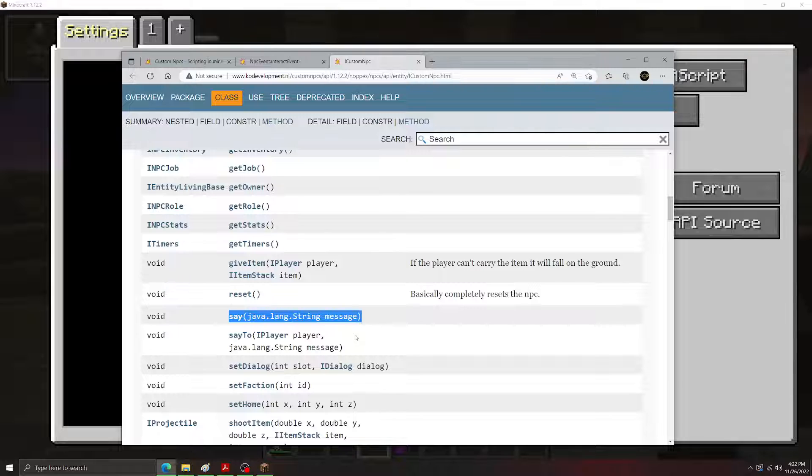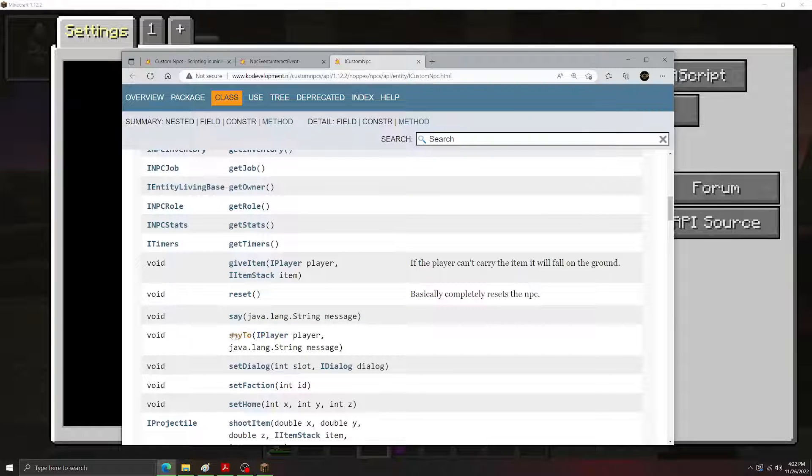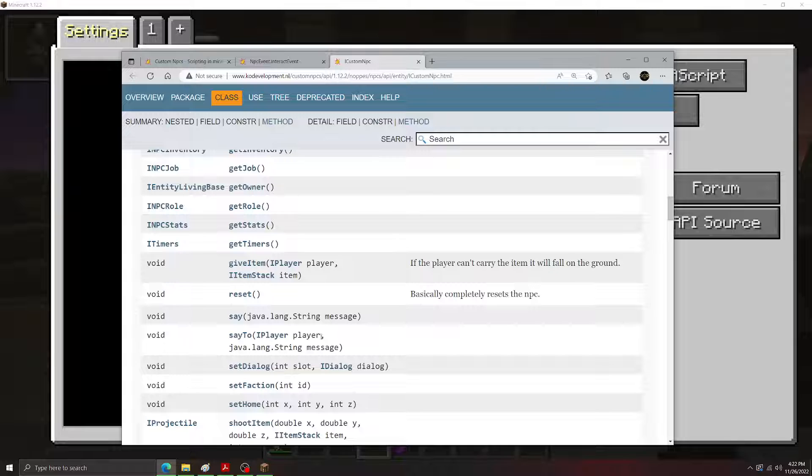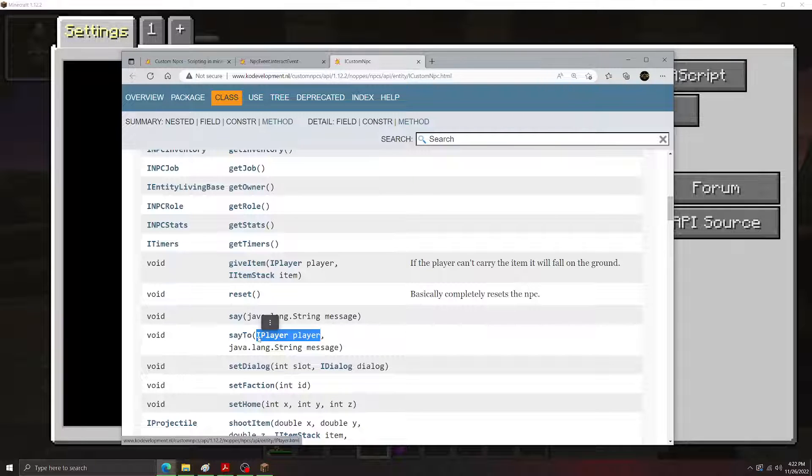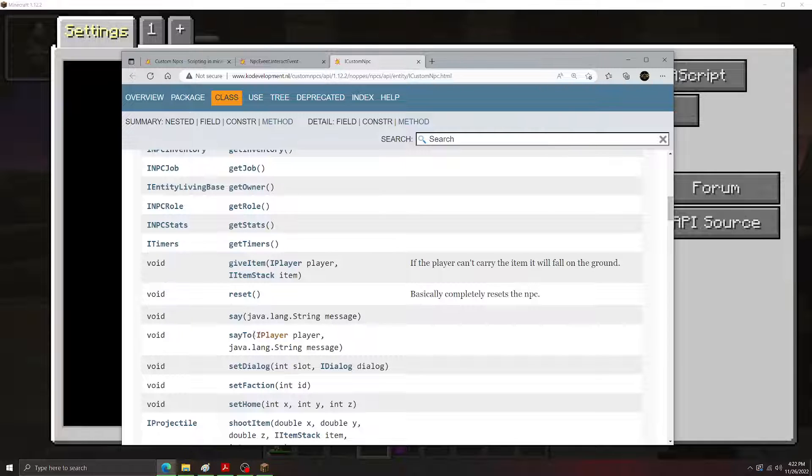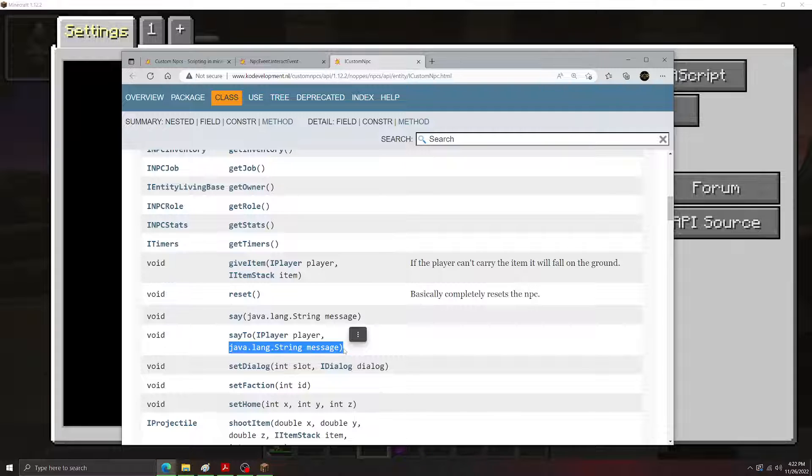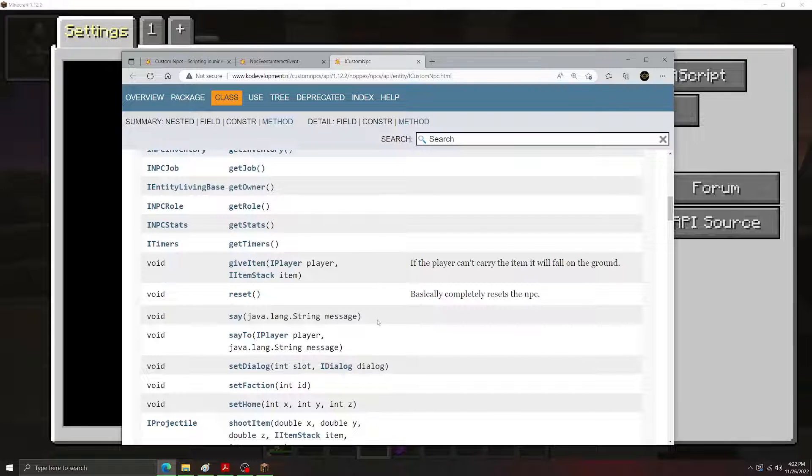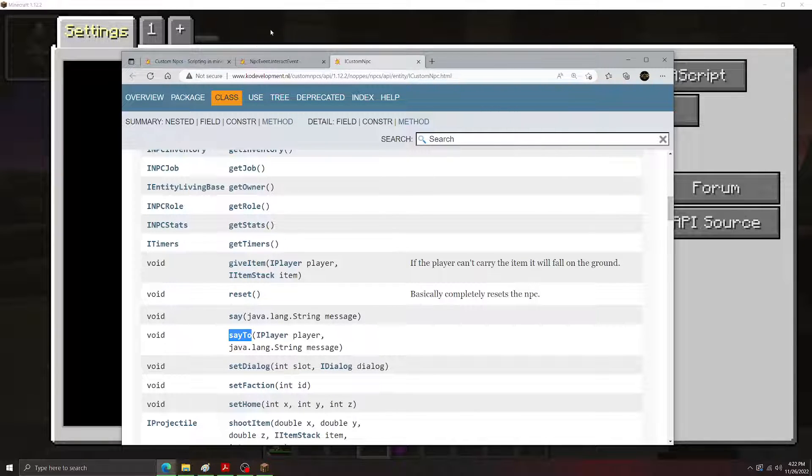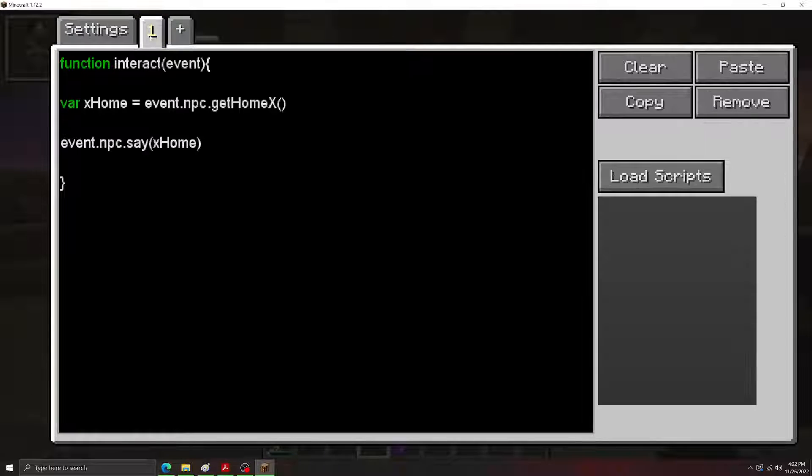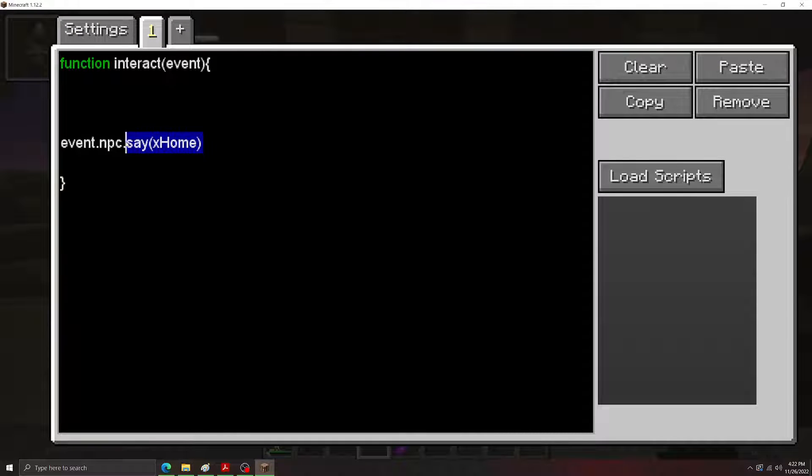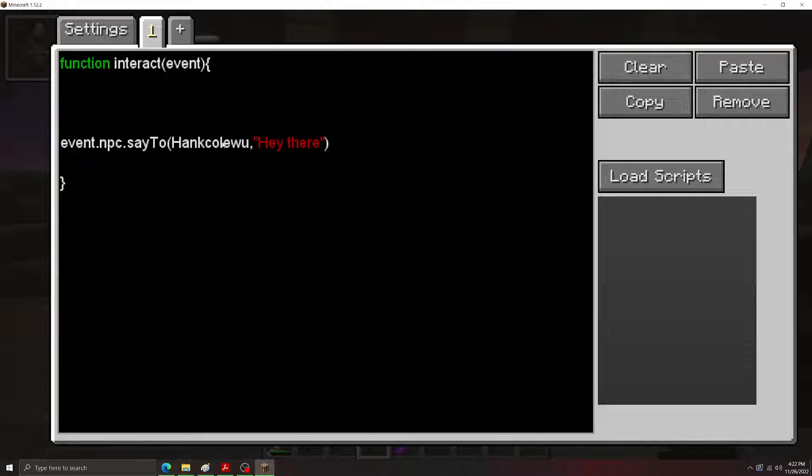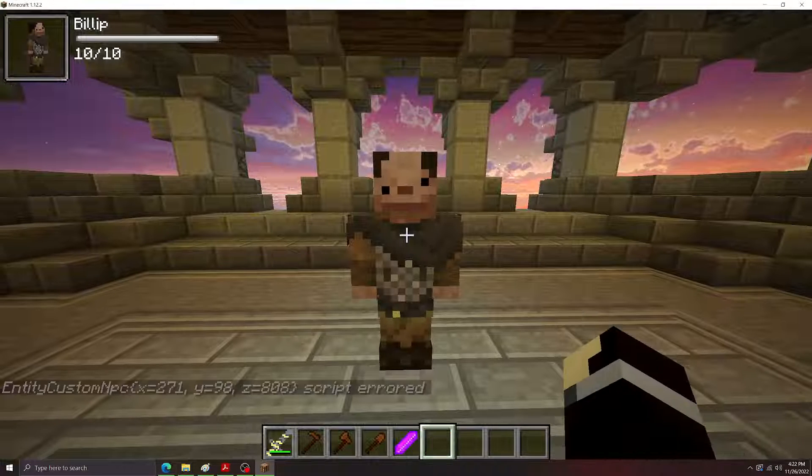All right, let's go over method inputs again. If we look at this say2 method here, we can see that it requires two inputs. A iPlayer, so a player object type. And then a string as the message. So what this represents is the player that the NPC is going to say the message to, and then the message that the NPC is going to say. So let's use this as an example. I'm going to set it up wrong at first, and then I'm going to tell you why it's wrong, and then we're going to fix it. So event.npc say2 Hankowoo. Hey there. Hankowoo is my username, by the way.